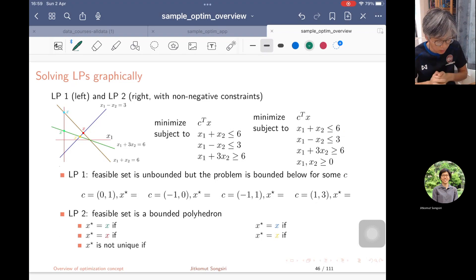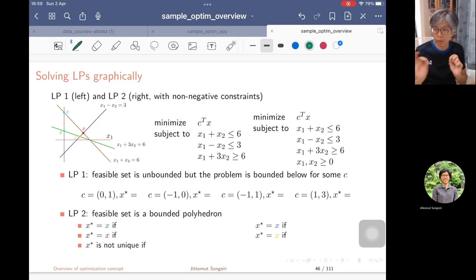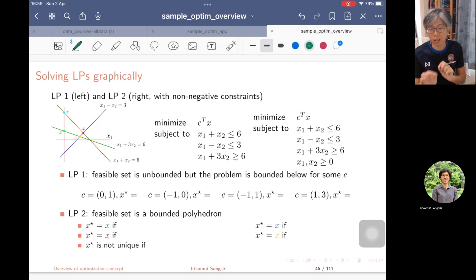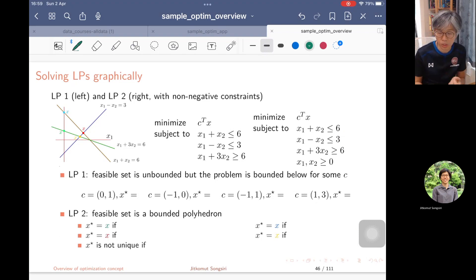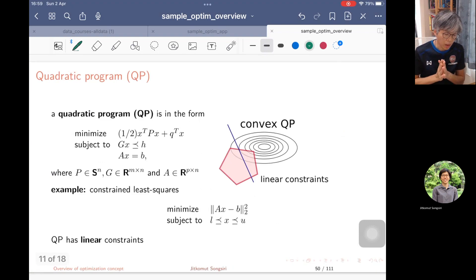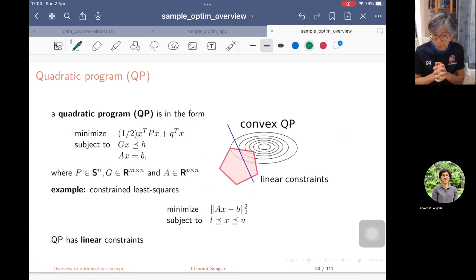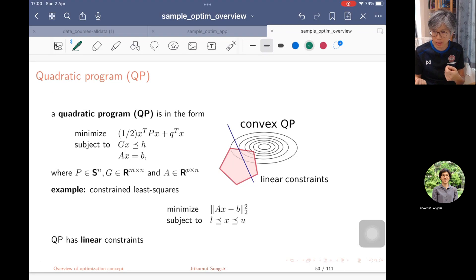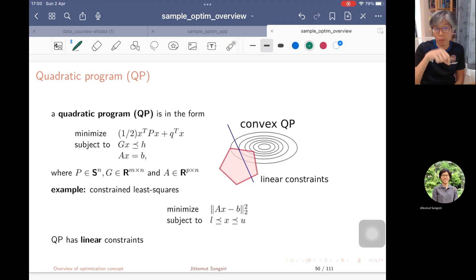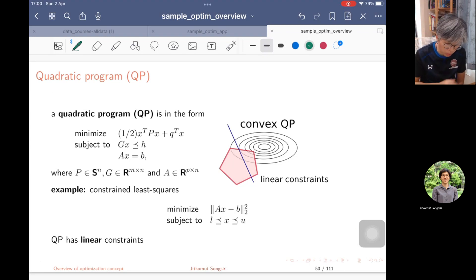We go over the basics of linear programming with two variables so that we can visualize it on the R2 plane. We explain the objective function, how to find the constraint set, and how to find a solution graphically. After that, we move to quadratic programming, with exercises on drawing level sets and constraint sets to get a better understanding of where to locate the optimal solution.